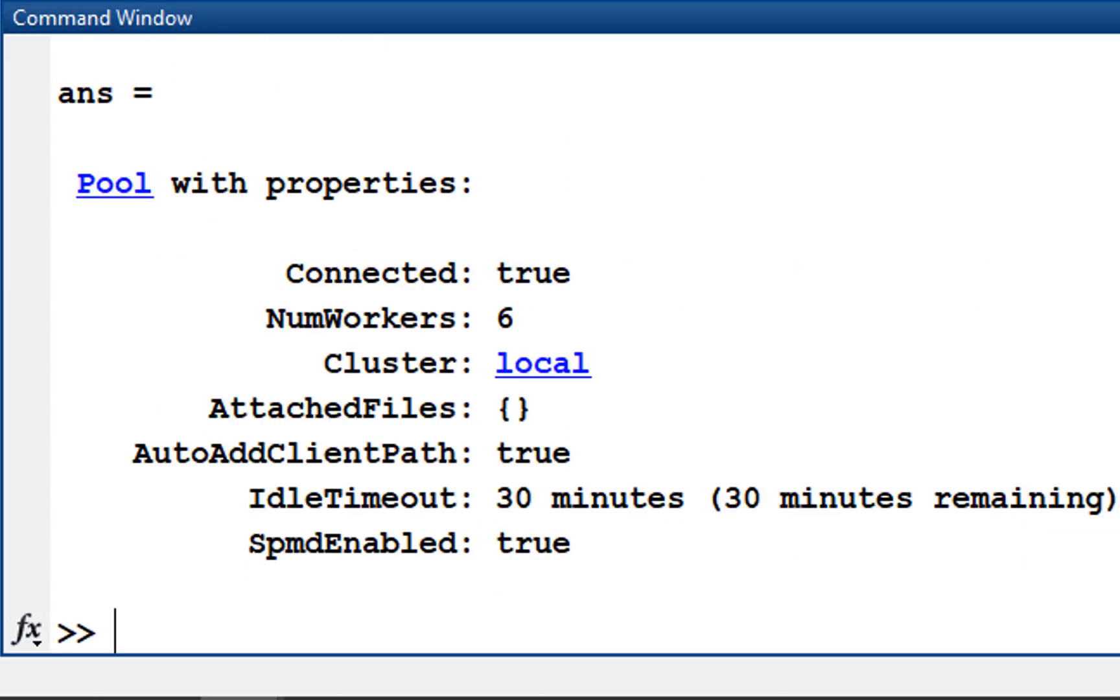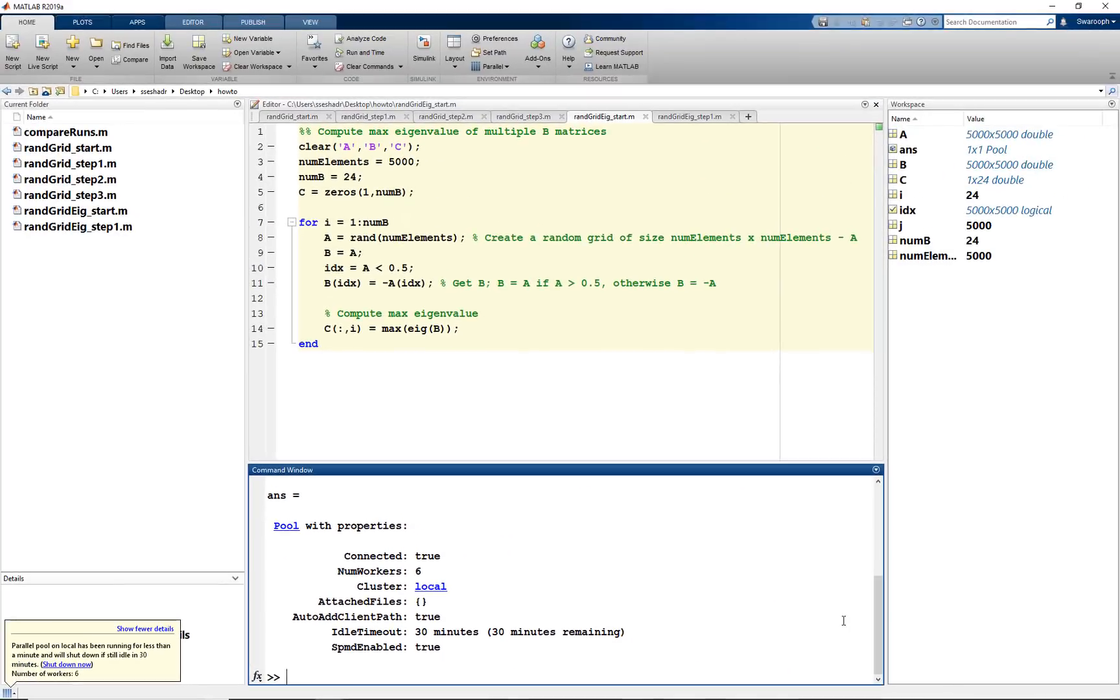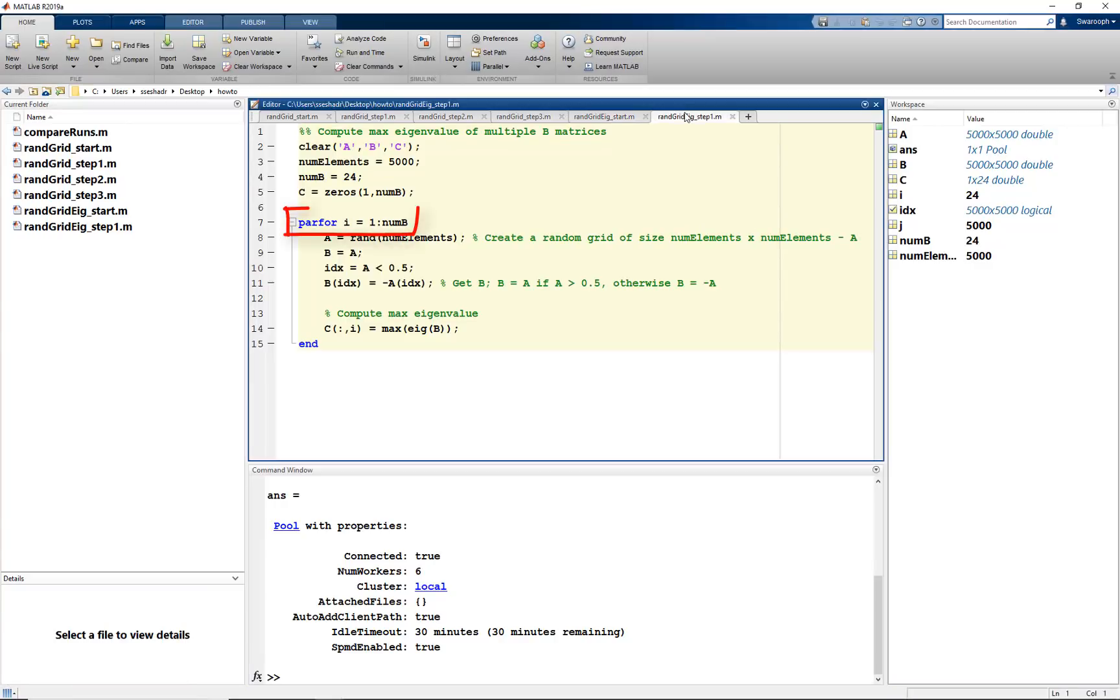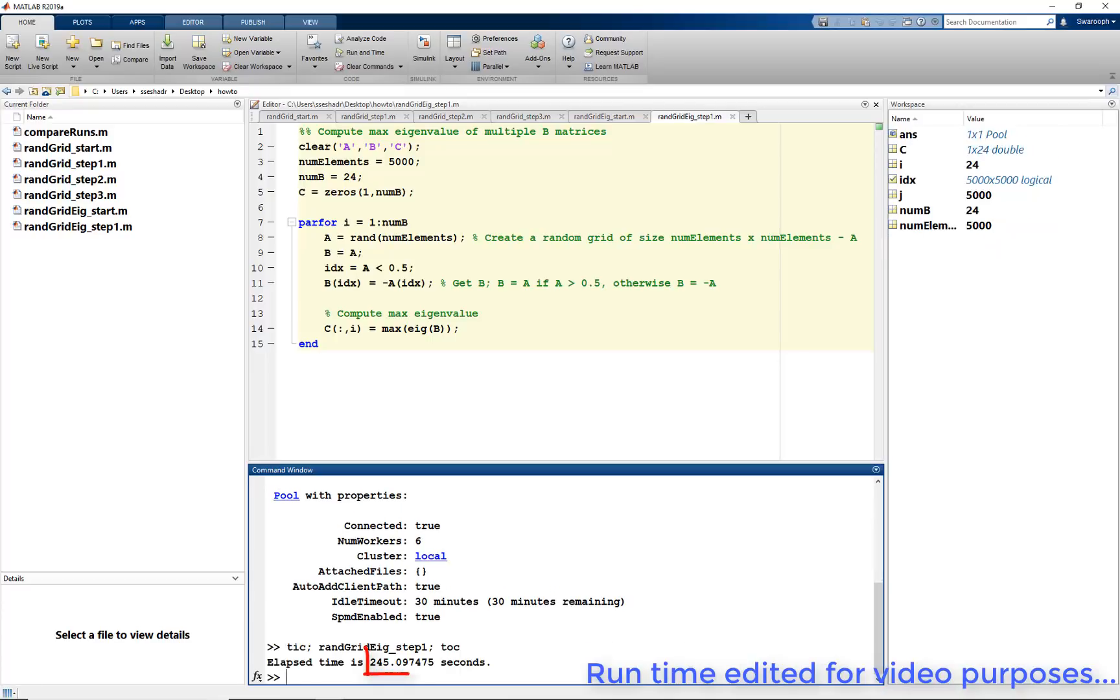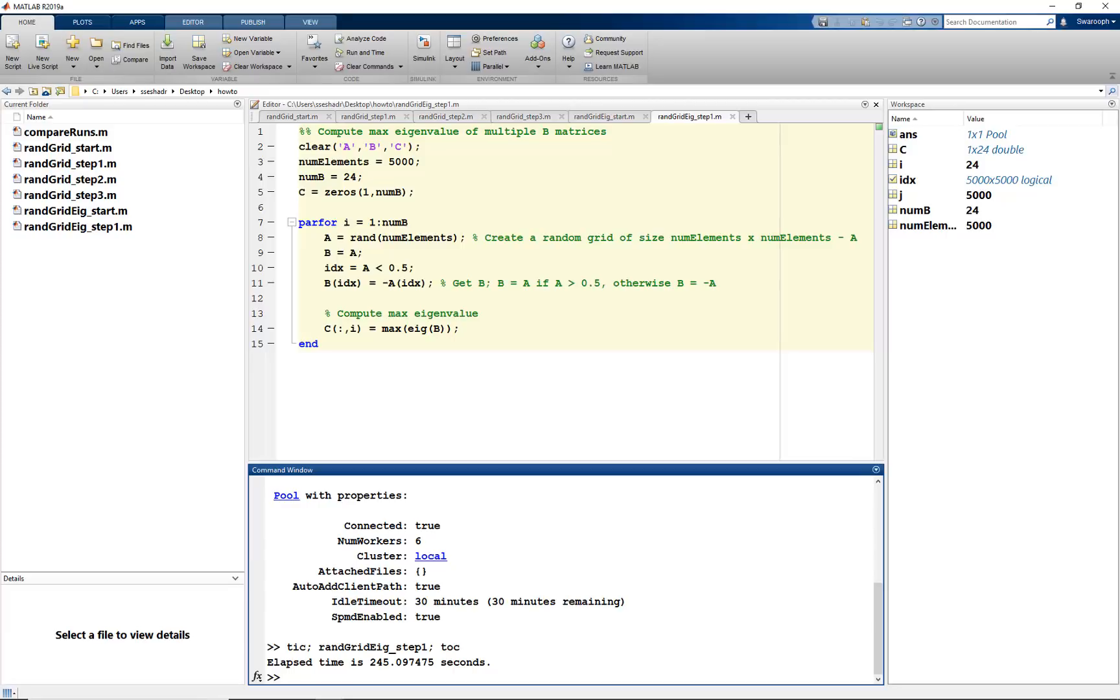This depends on the number of cores in your machine. To use them, we will change our for loop to a parfor loop. Now using tic-toc, we see that our code is faster now, taking around 250 seconds to run as opposed to 500 before. That is about 2x speedup.